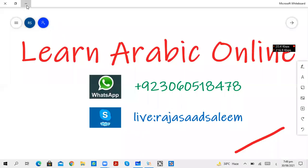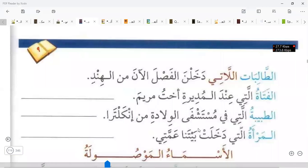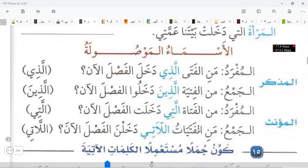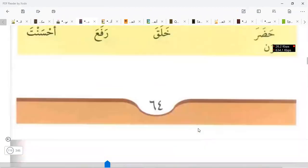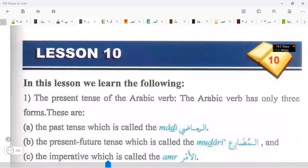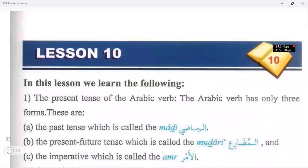Bismillah ar-Rahman ar-Rahim. Last time we stopped here, so now start lesson number 10.